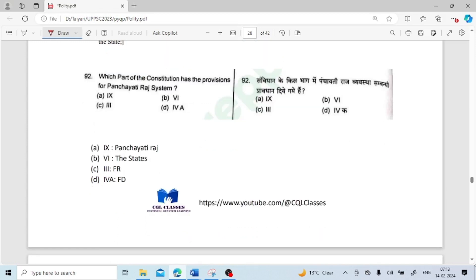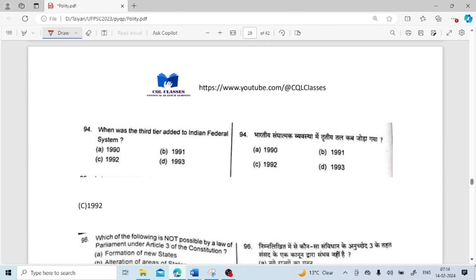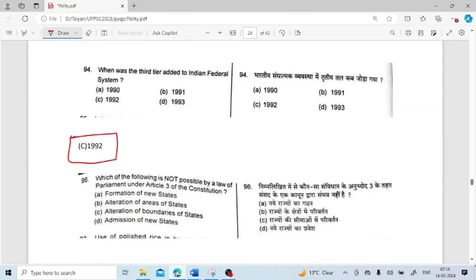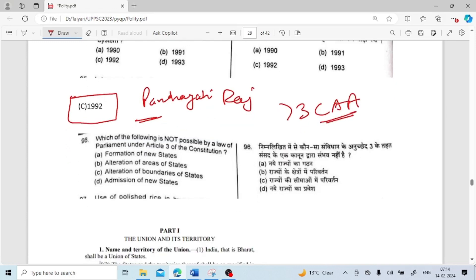Which part of the constitution has the provision for the Panchayati Raj system? It is Part 9. Part 6 covers states, Part 3 contains Fundamental Rights, Part 4 contains Directive Principles. Through the 73rd Constitutional Amendment Act of 1992, Panchayati Raj got constitutional status by being added as Part 9.